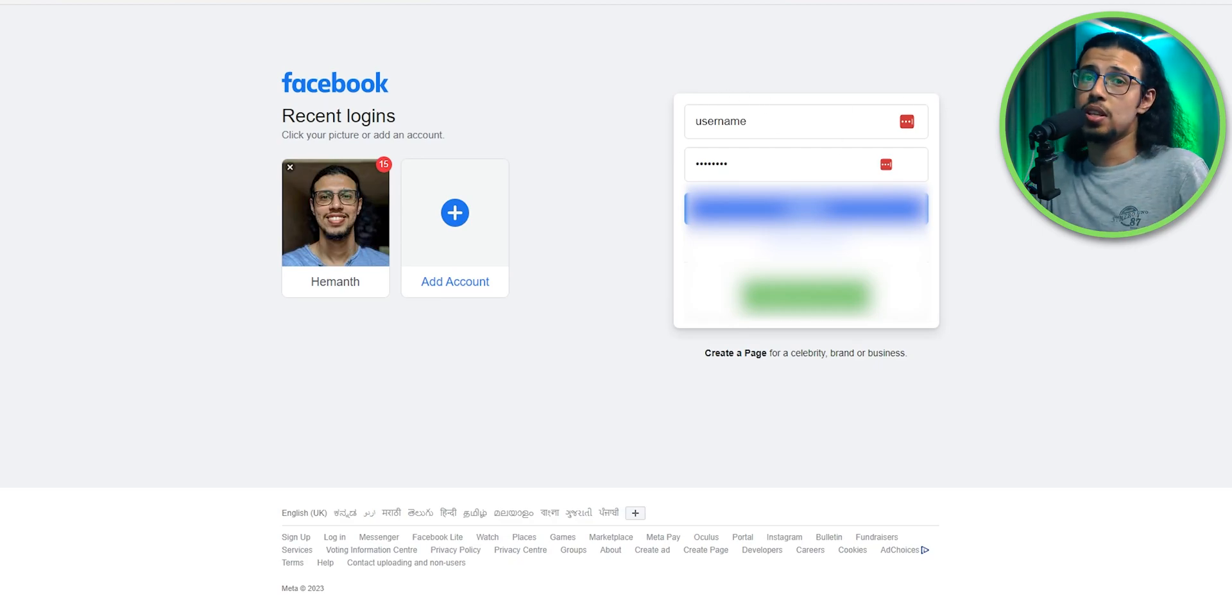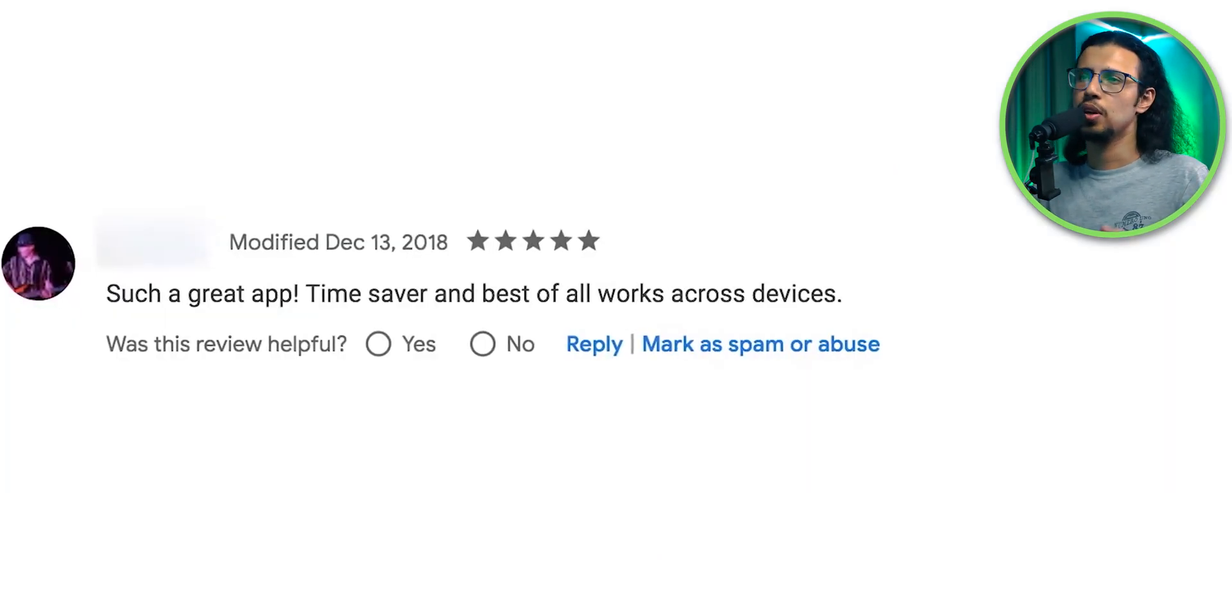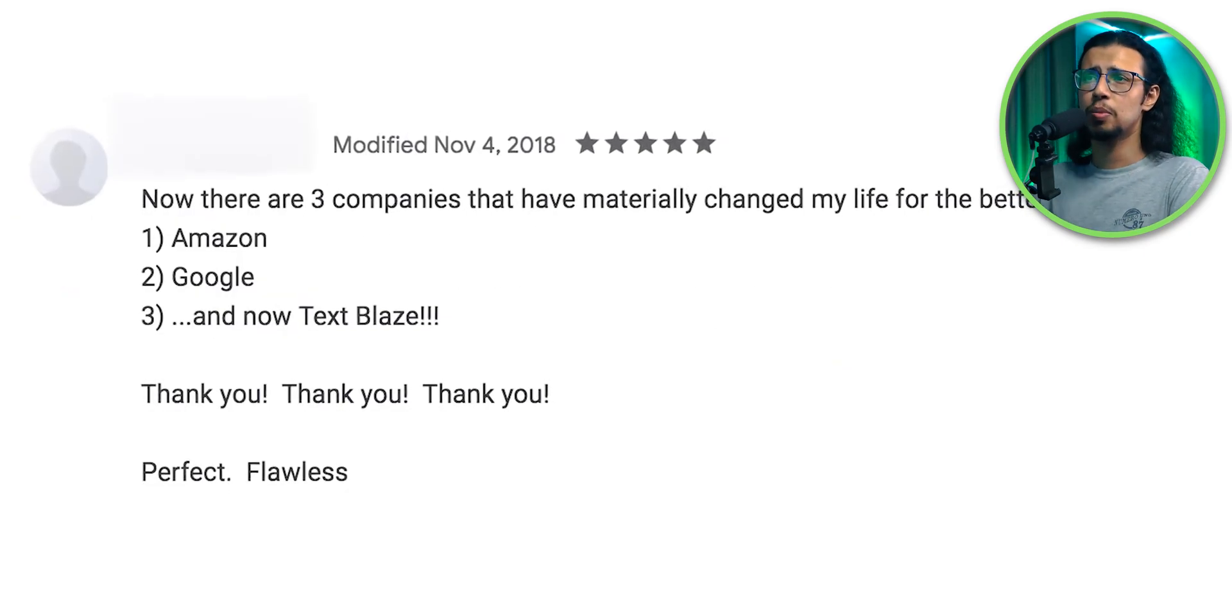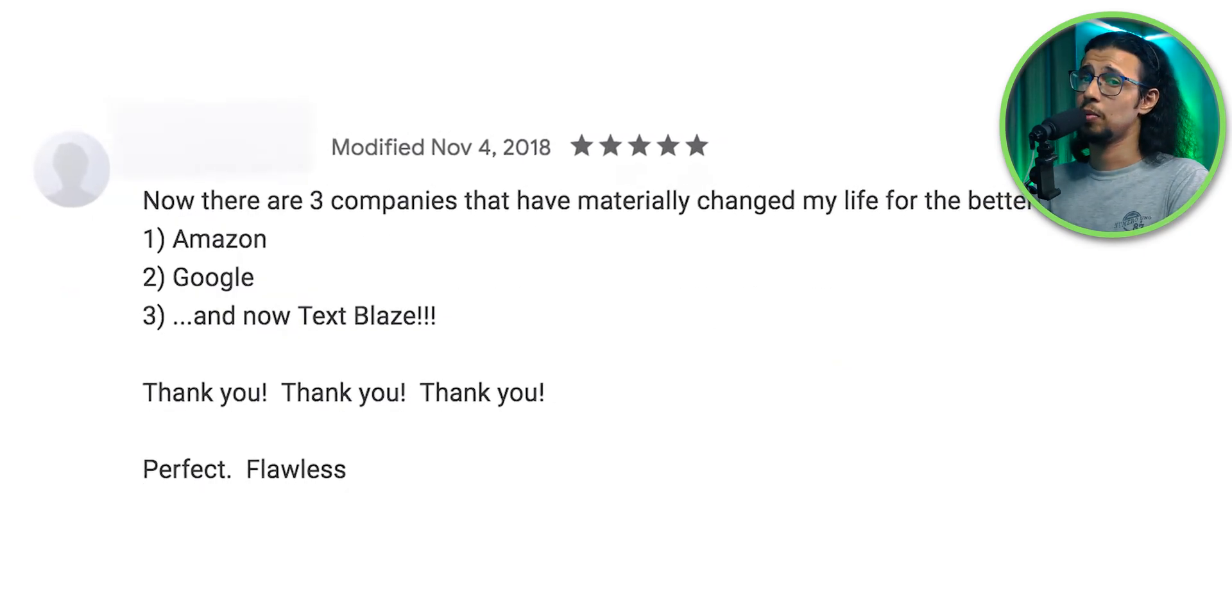That is again, saves you tons of time, avoids mistakes when you're typing in your username and it's a dream come true for lazy people like me. Hey, it's called efficiency, not laziness.